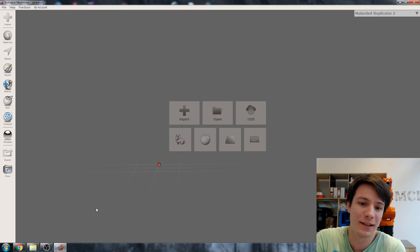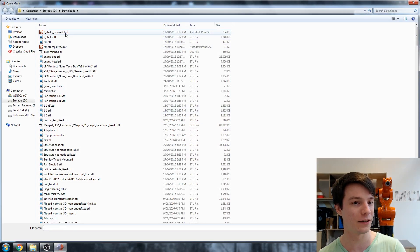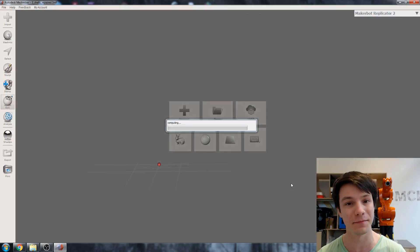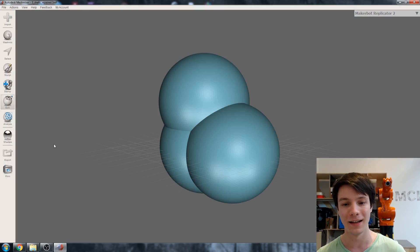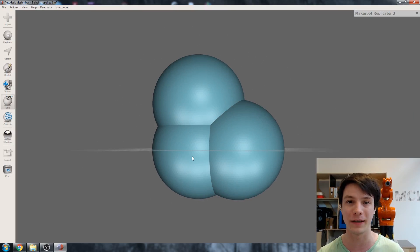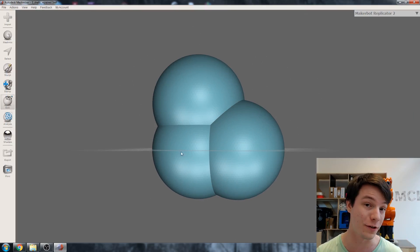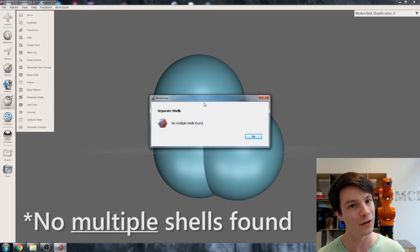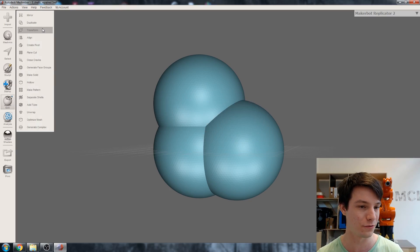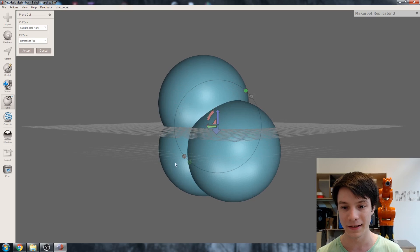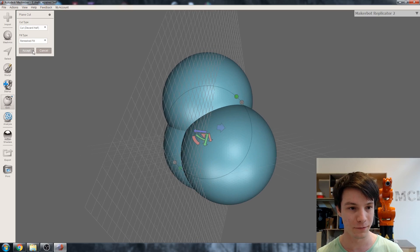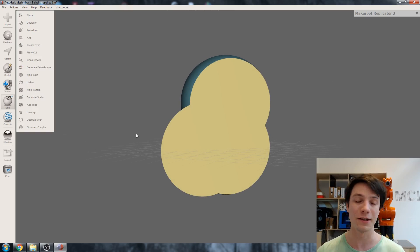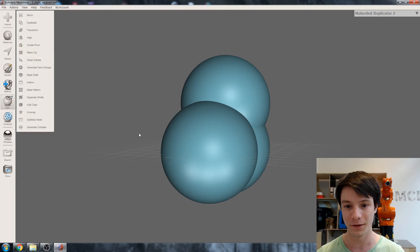So fire up MeshMixer. I'm going to go to import and select our three shells repaired .3MF. MeshMixer does completely understand this format, which is fantastic. This is our repaired file from the online Microsoft Cloud service. If you go to Edit and Separate Shells — no shells found. And if we go to Plain Cut, cut through, accept — that's what we want. It's a fully manifold mesh that's watertight with no intersecting faces. Awesome.